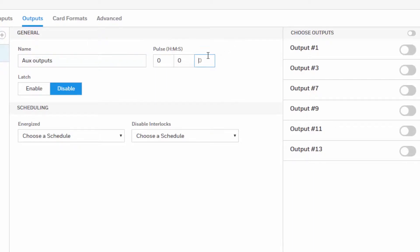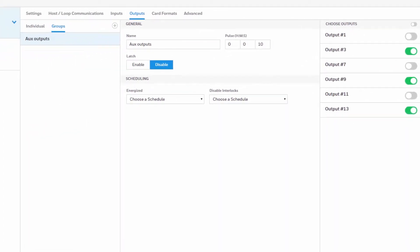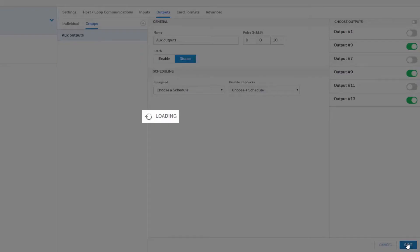We'll proceed to put a pulse time for the group. We'll use 10 seconds. In the right side menu we'll proceed to select any output that we want to have on this group. Once we have all the settings configured, go ahead and click Save.